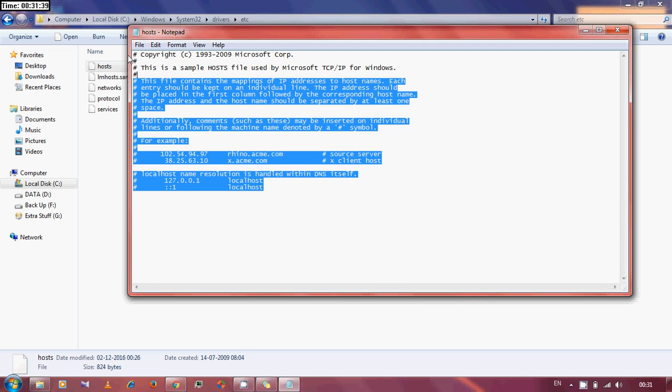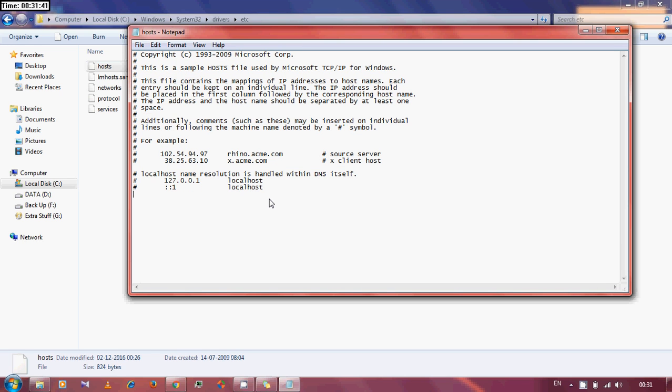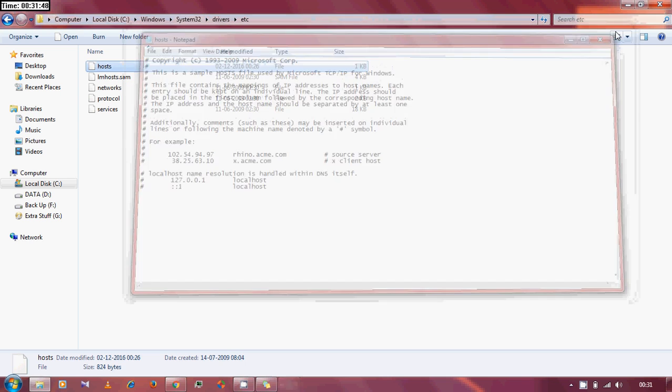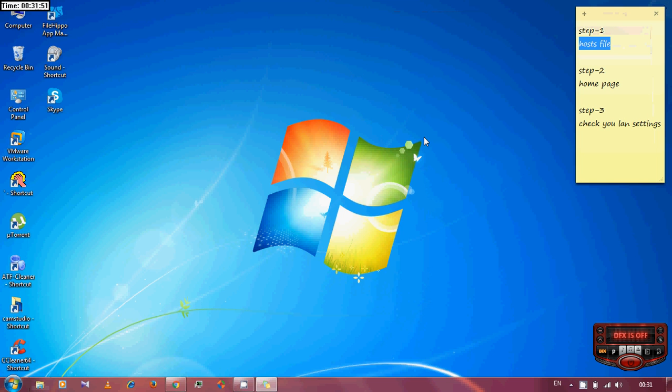This is the default entry. If you find any extra entries there, just remove them, because those extra entries might lead to those unwanted websites. So the first one is checked.